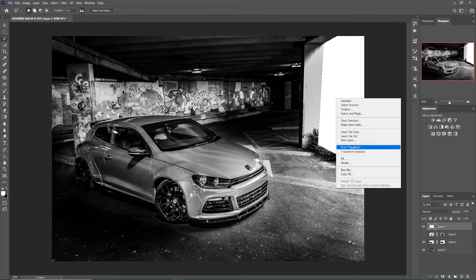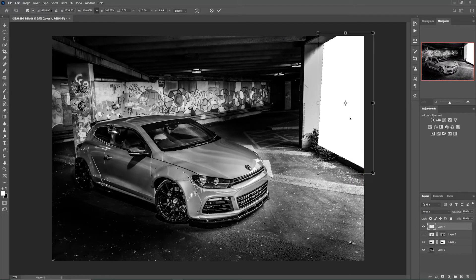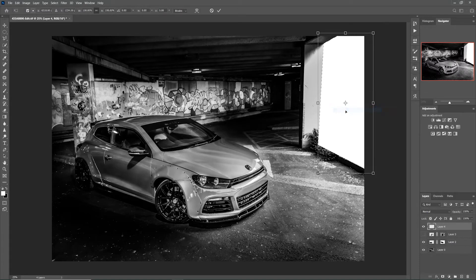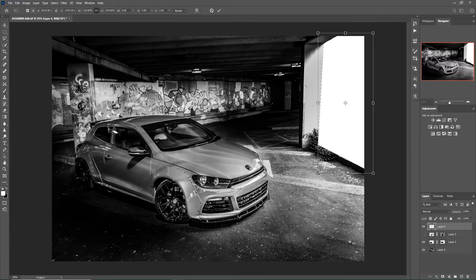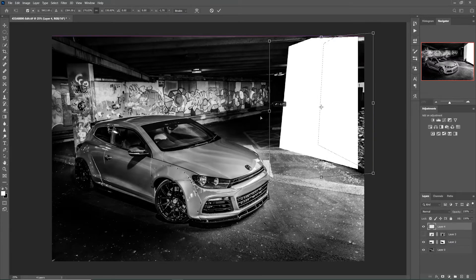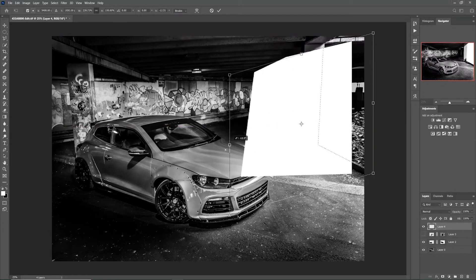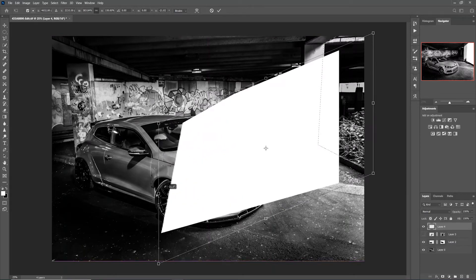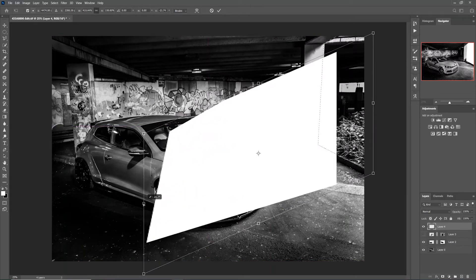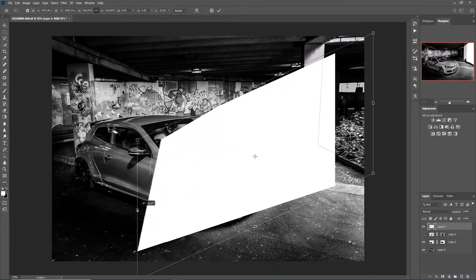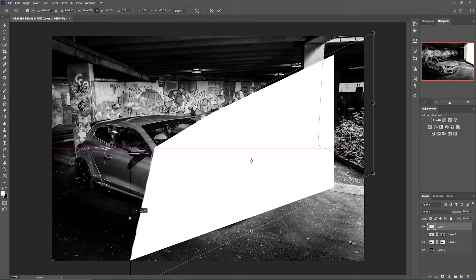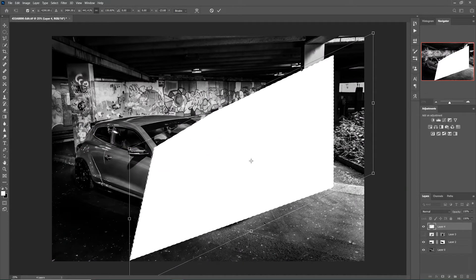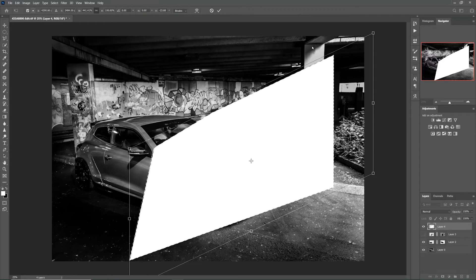The next step is to right click and select free transformation, and again right click and select distort. Now I like to distort my rays of light from the furthest point to the image. Every image is going to be different at this point unfortunately, but you get the rough idea. What you need to be doing is dragging this box or your selection into how the light would fall in your image.